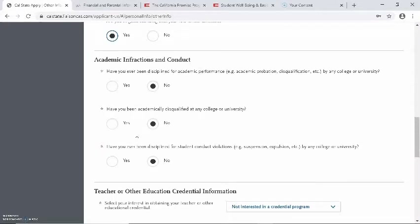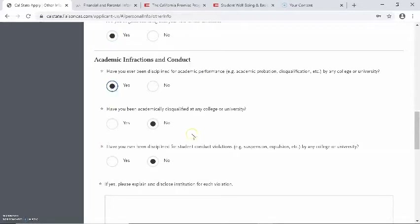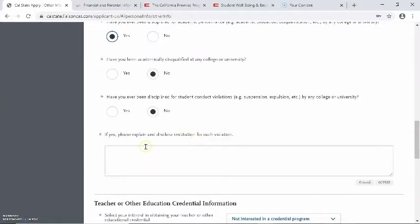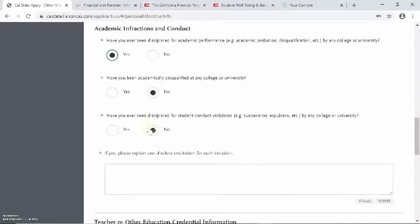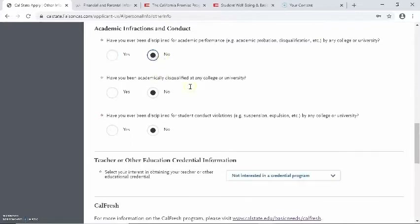The next section is asking for academic infractions and conduct. There are three questions here — make sure you answer each one accordingly. Have you ever been disciplined for academic performance? Have you ever been academically disqualified at a college or university? Have you ever been disciplined for student conduct violations? I answered no to each of these, but if you answer yes to any of them, a box will appear at the bottom asking you to explain and disclose the institution for each violation.